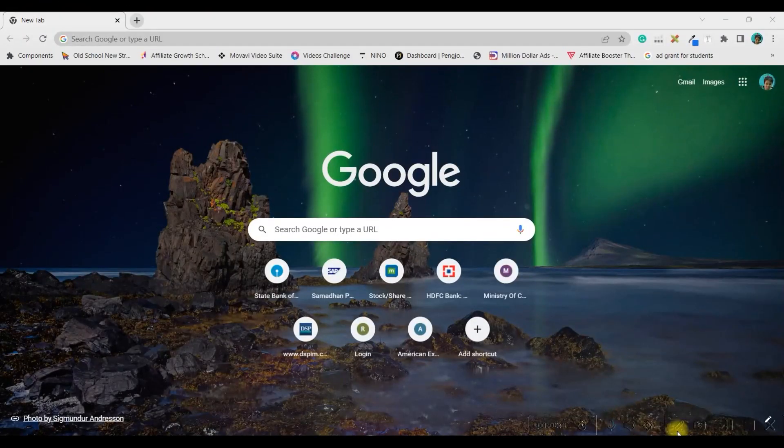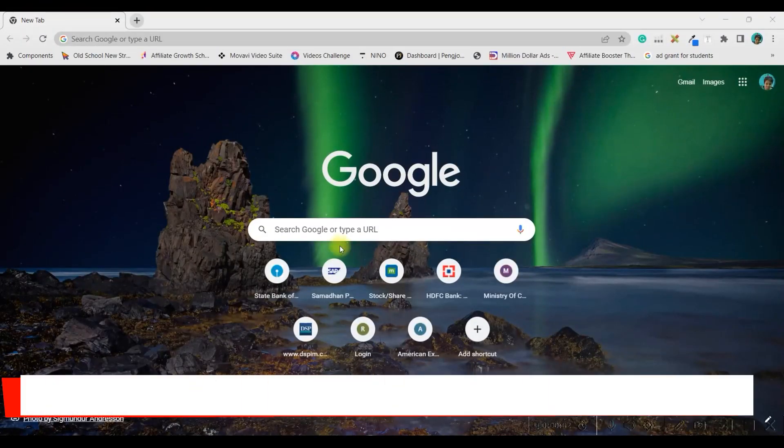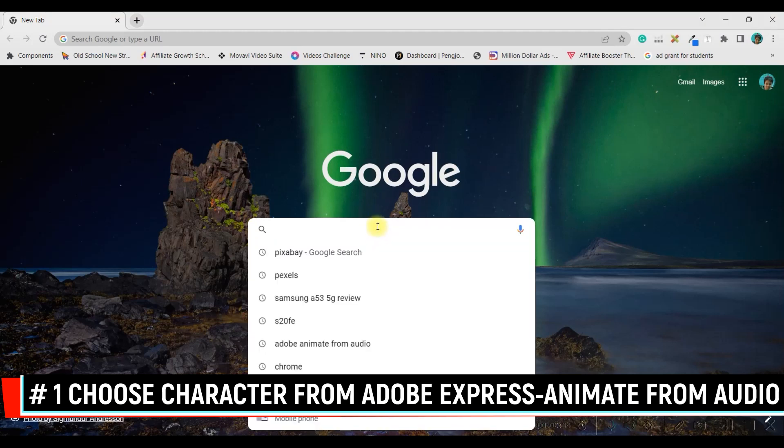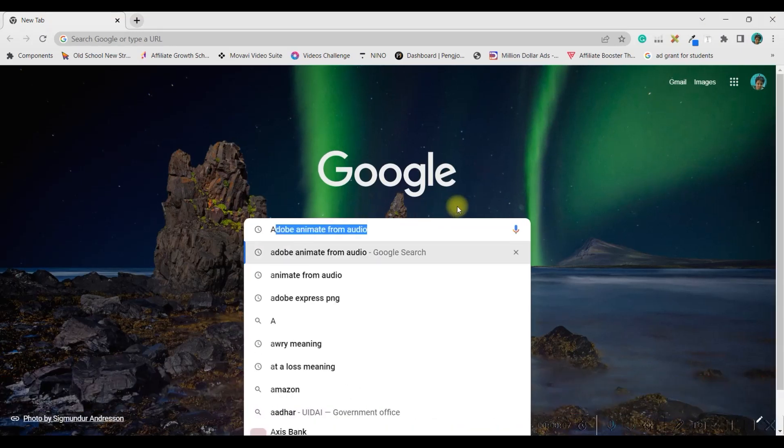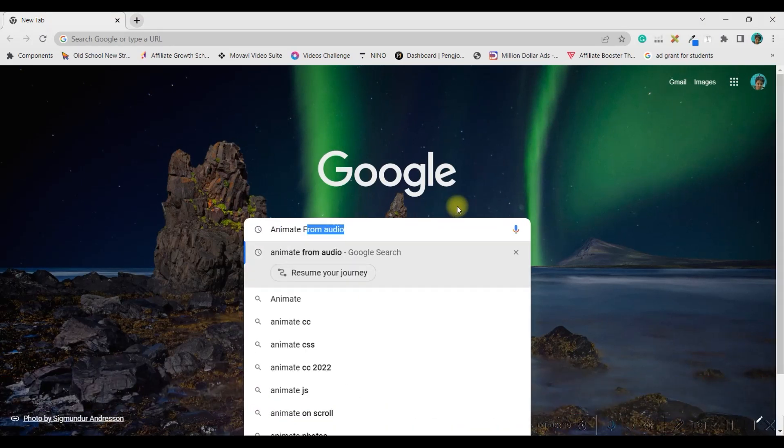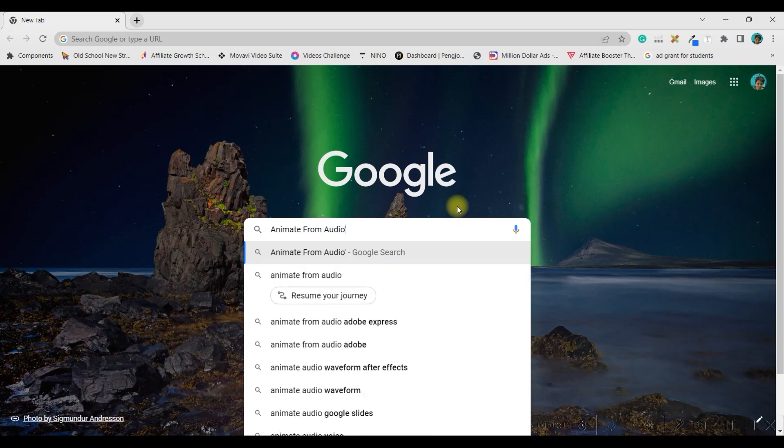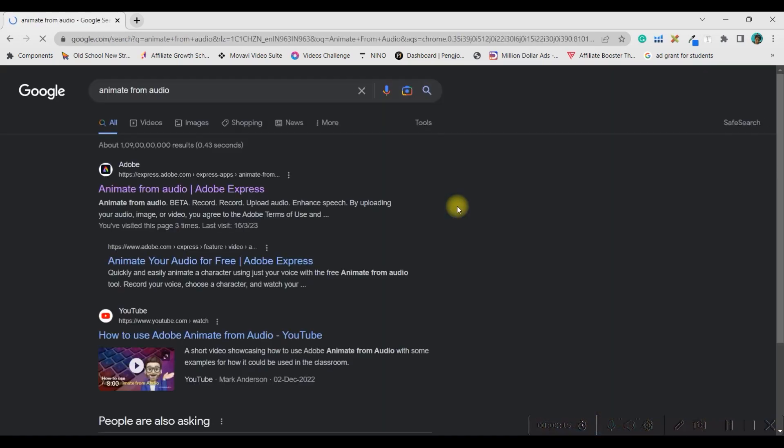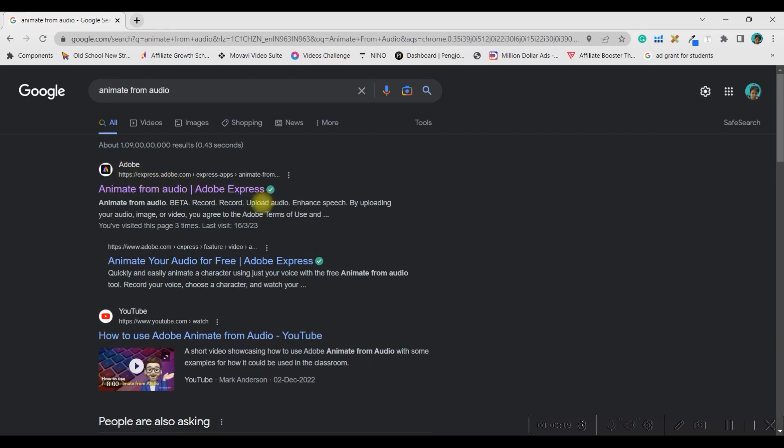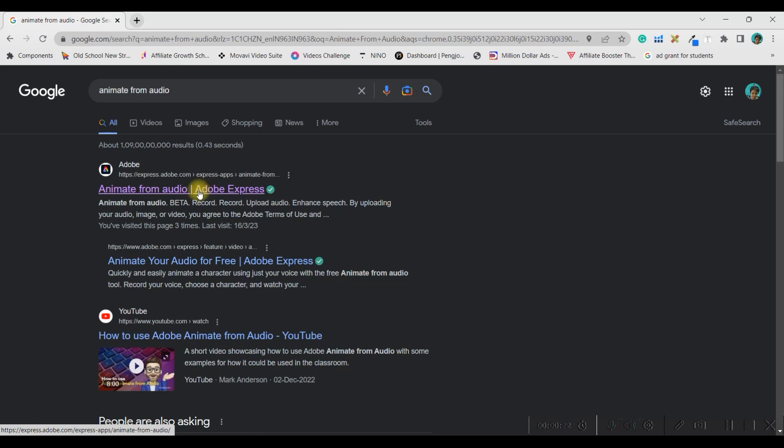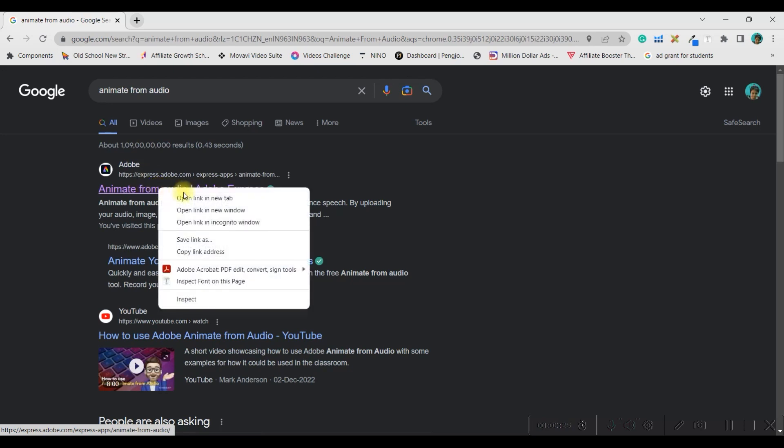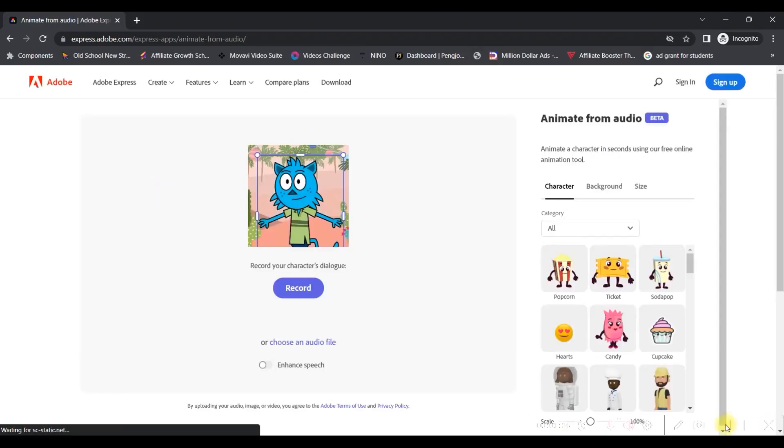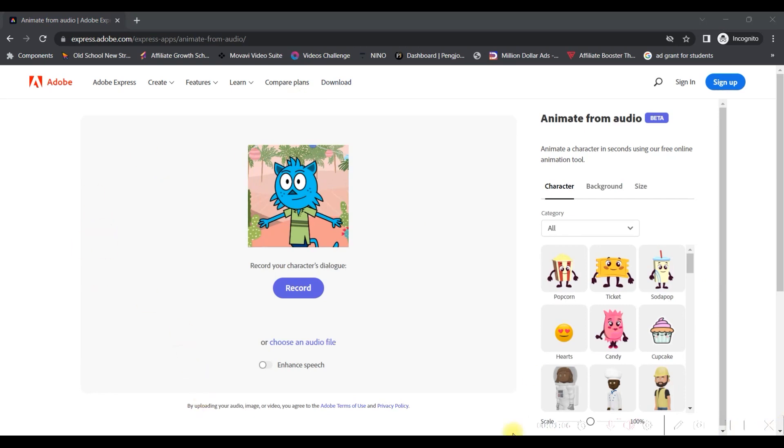Step one, come to Chrome browser or Mozilla. And type animate from audio. Enter. Go to this first Adobe Express, express.adobe.com, this first link. Just open it in the new tab. This is how it should look like for you, right?